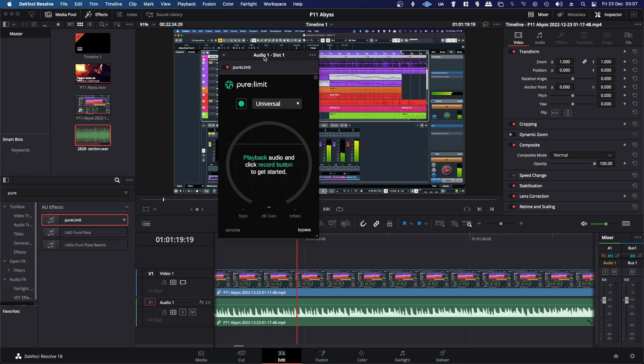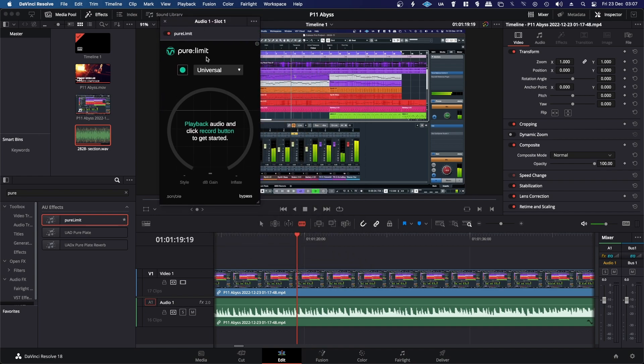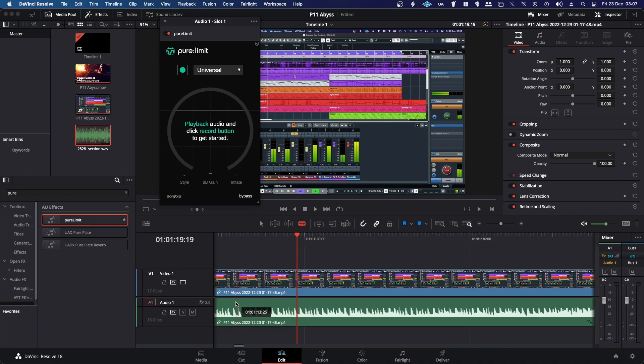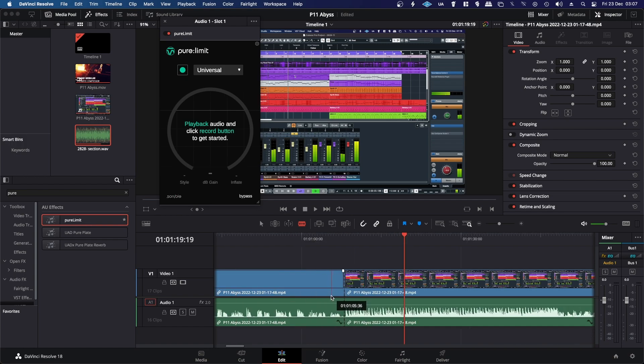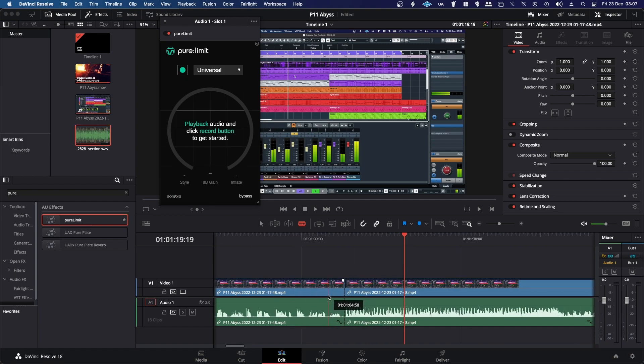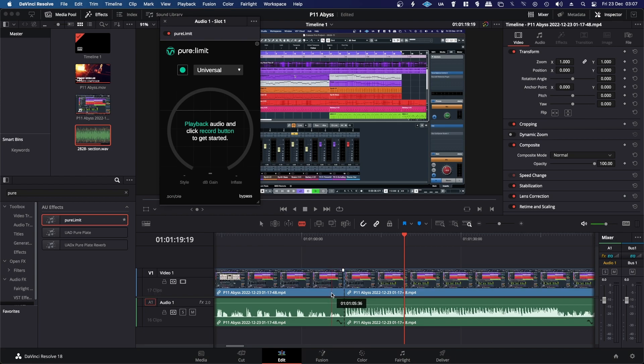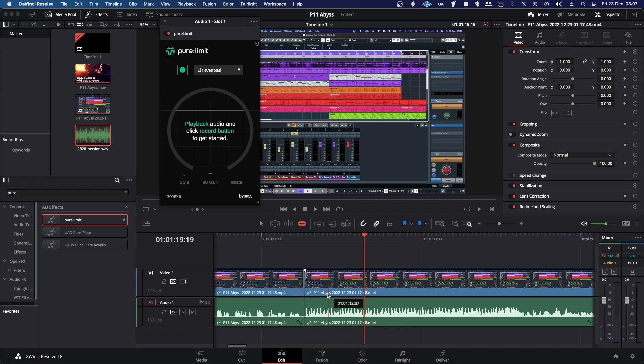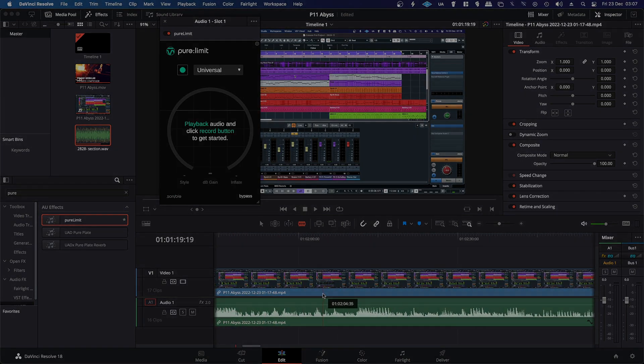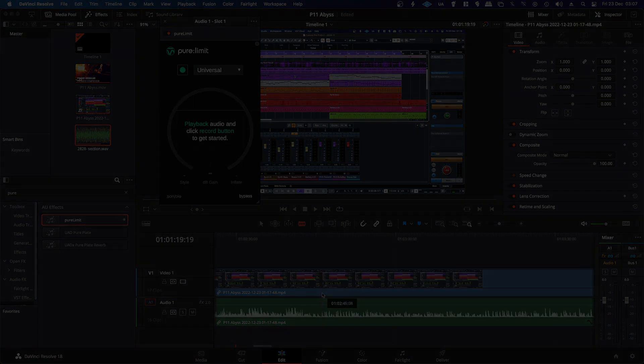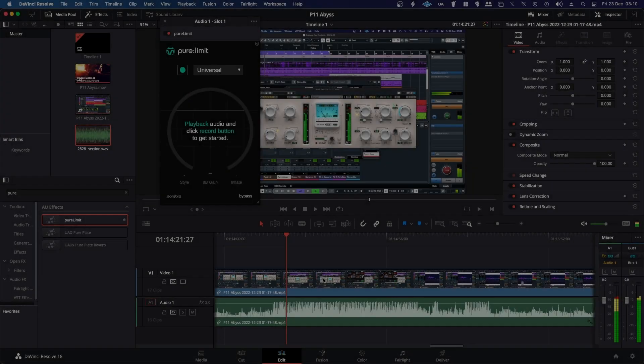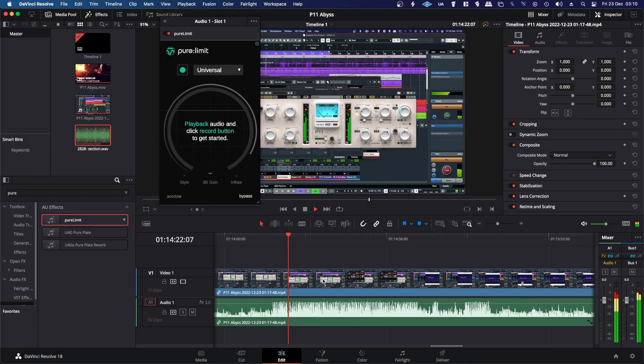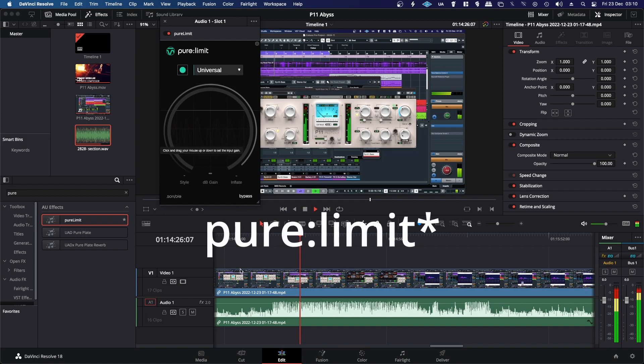And then like all the other Smart Limit and Smart Comp and all those kind of things, you just hit the record button and you let it listen to the audio and it should set the best settings for you. So I'll find the loudest part of this video and then let Smart Limit listen to it.